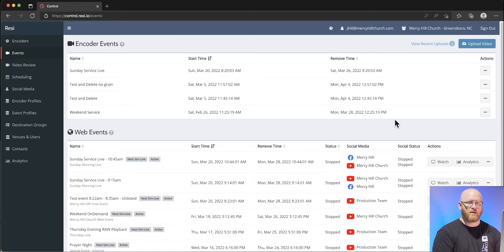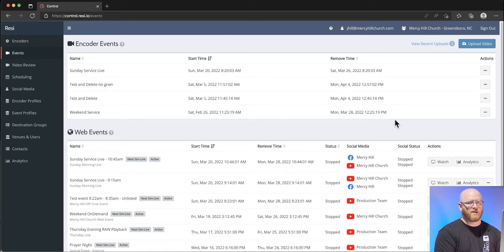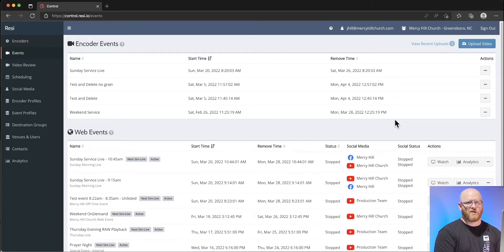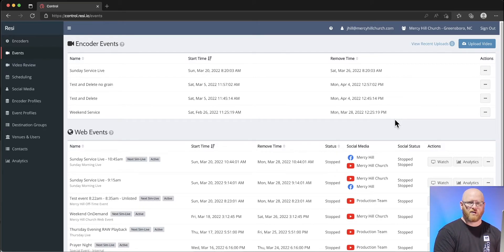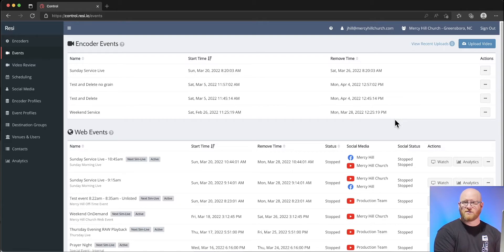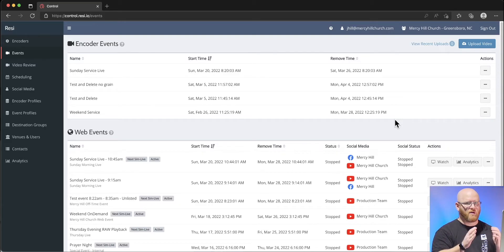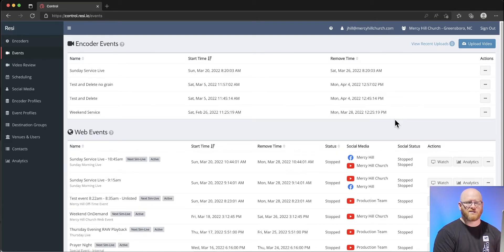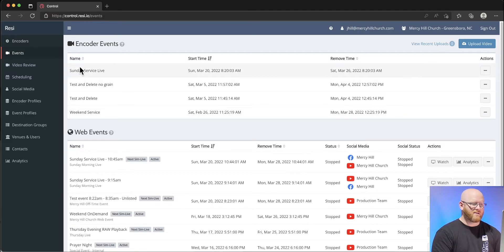Just because it has an encoder event doesn't mean it's actually visible for anybody on the web. It's just being stored on Resi servers for us to then use at a later time. There is a small window of time, so we try to take action as soon as we can.